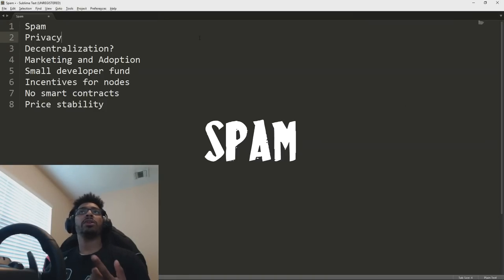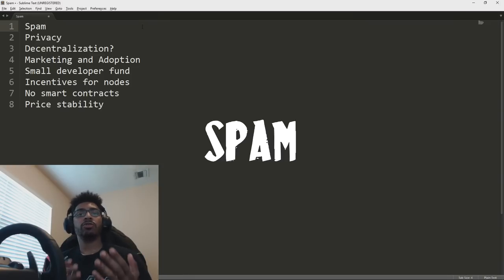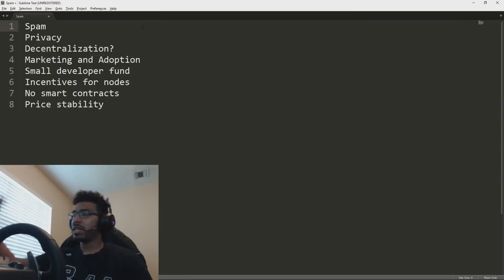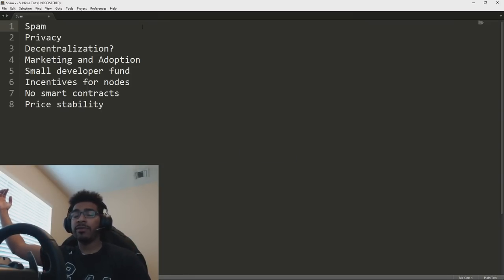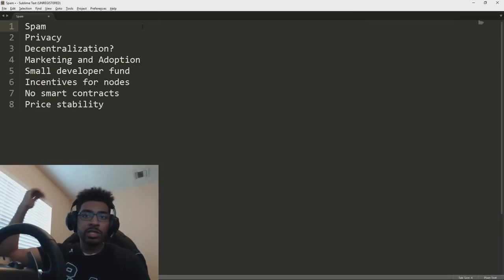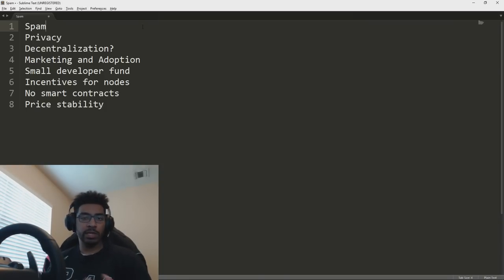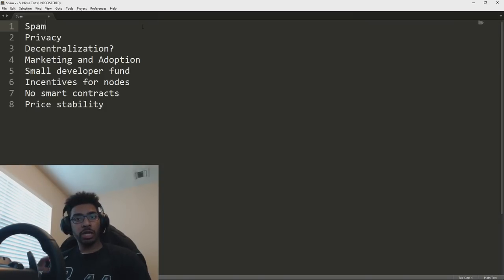So number one is spam. When people hear that Nano has zero transaction fees, they wonder, how can we prevent spam? What's to stop some bad guy from just constantly pounding the network so that real users can't use it? It's a legitimate concern. So there's a couple ways Nano fights this.